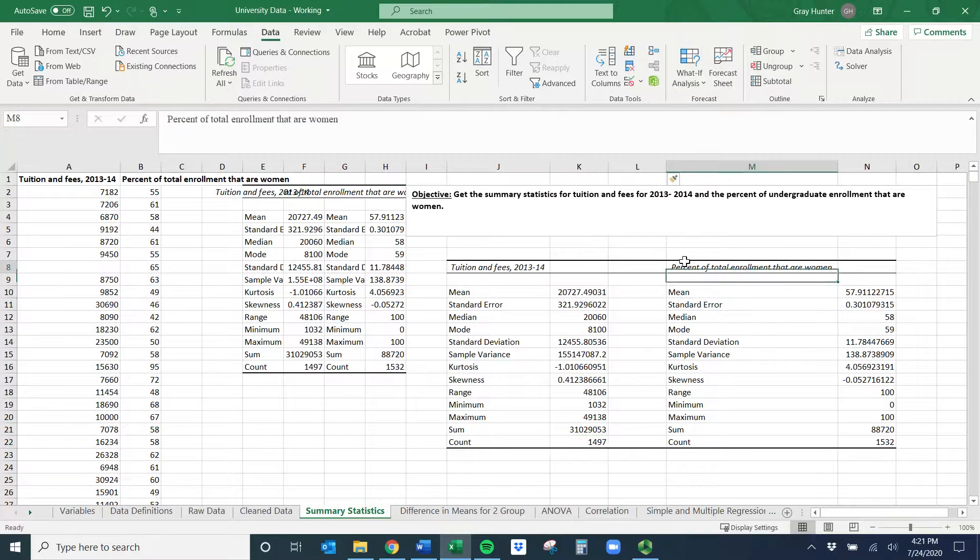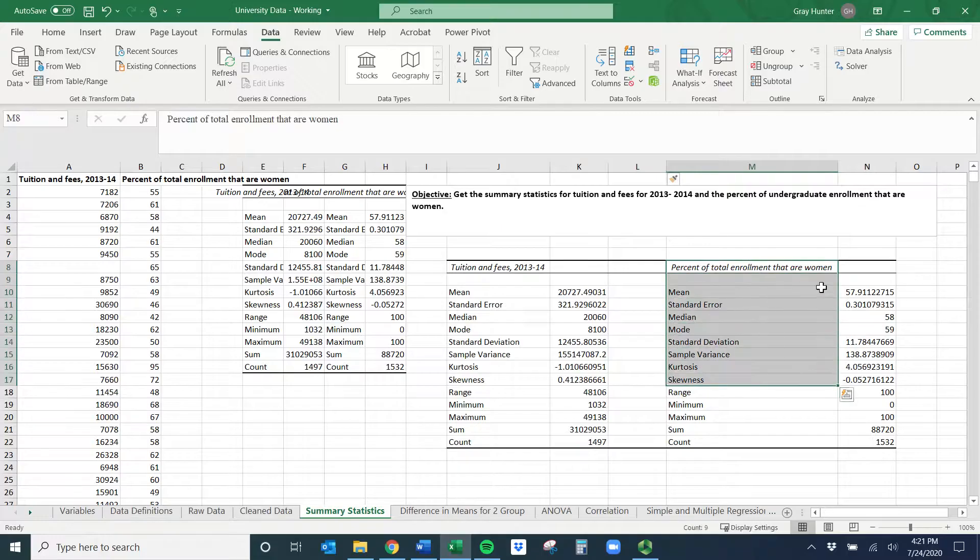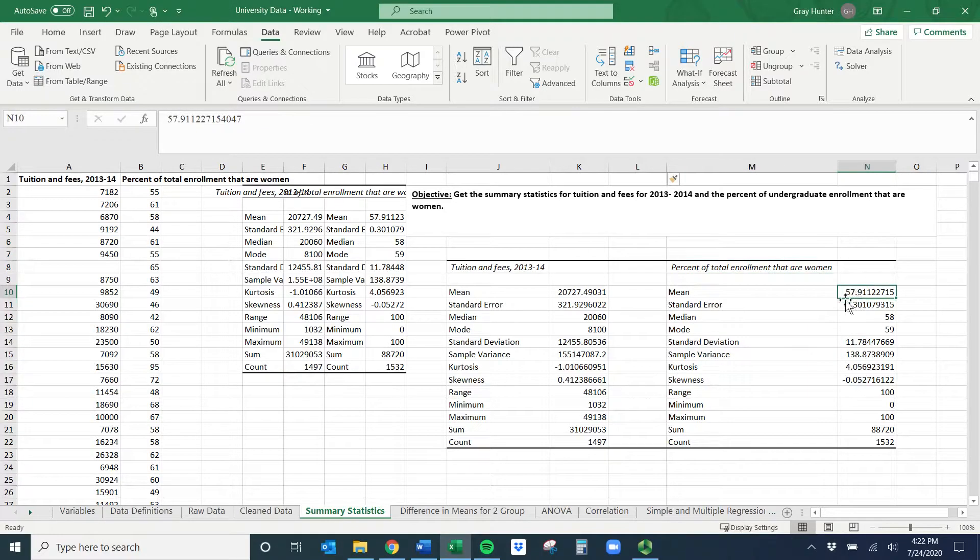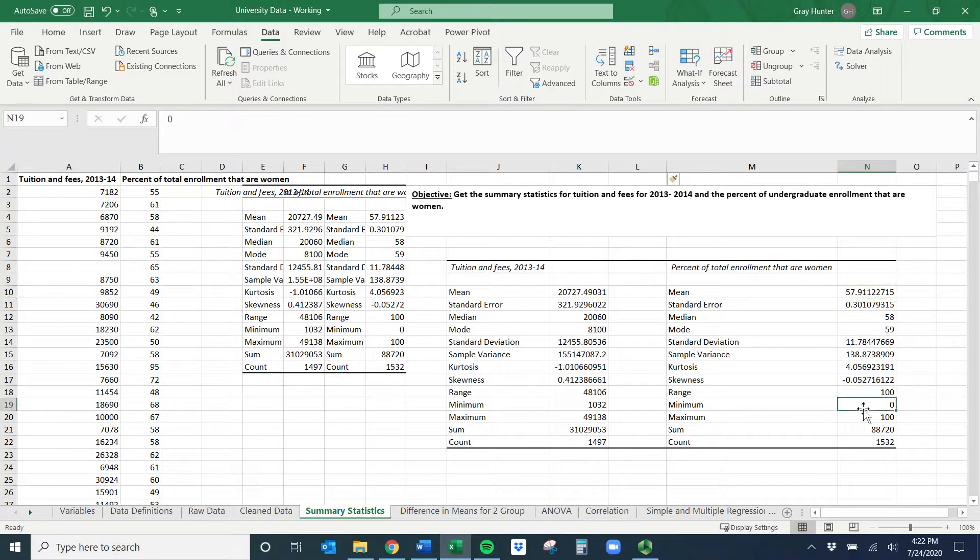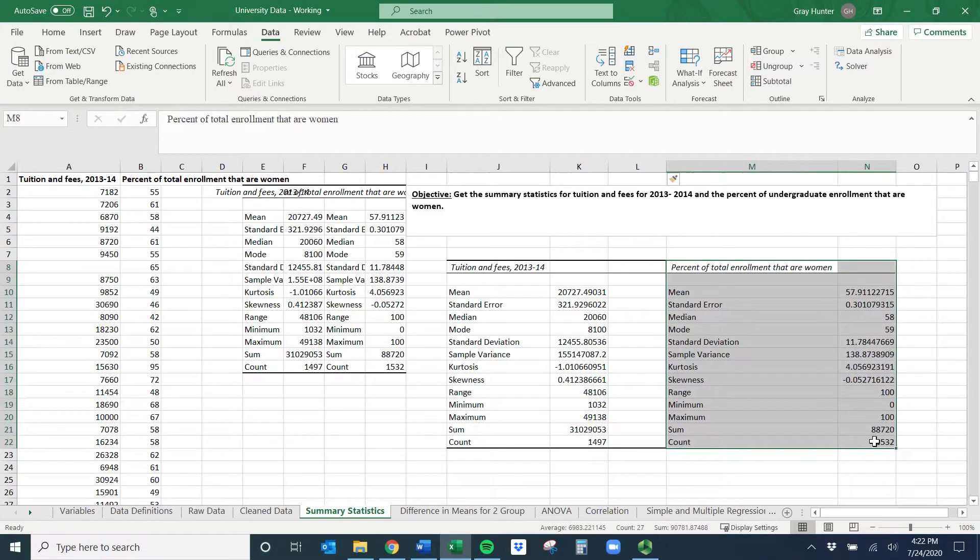For percent of enrollment that are women, it looks like around 58% on average was female enrollment. We had some schools that were zero, some schools that were 100%, and we actually had a little bit more data on these schools.